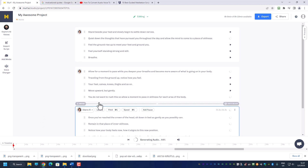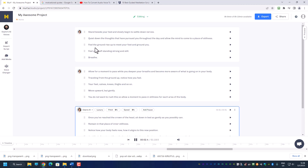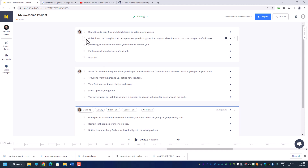Let's listen: 'Stand beside your bed and slowly begin to settle down. Quiet down the thoughts that have pursued you throughout the day and allow the mind to come to a place of stillness. Feel the ground rise up to meet your feet and ground you. Feel yourself standing strong and still. Breathe. Allow for a moment to pass.' Sometimes when you do a guided meditation you want a 'breathe in, breathe out' moment — that is when you can add a pause. We've roughly listened to what Claire has spoken.